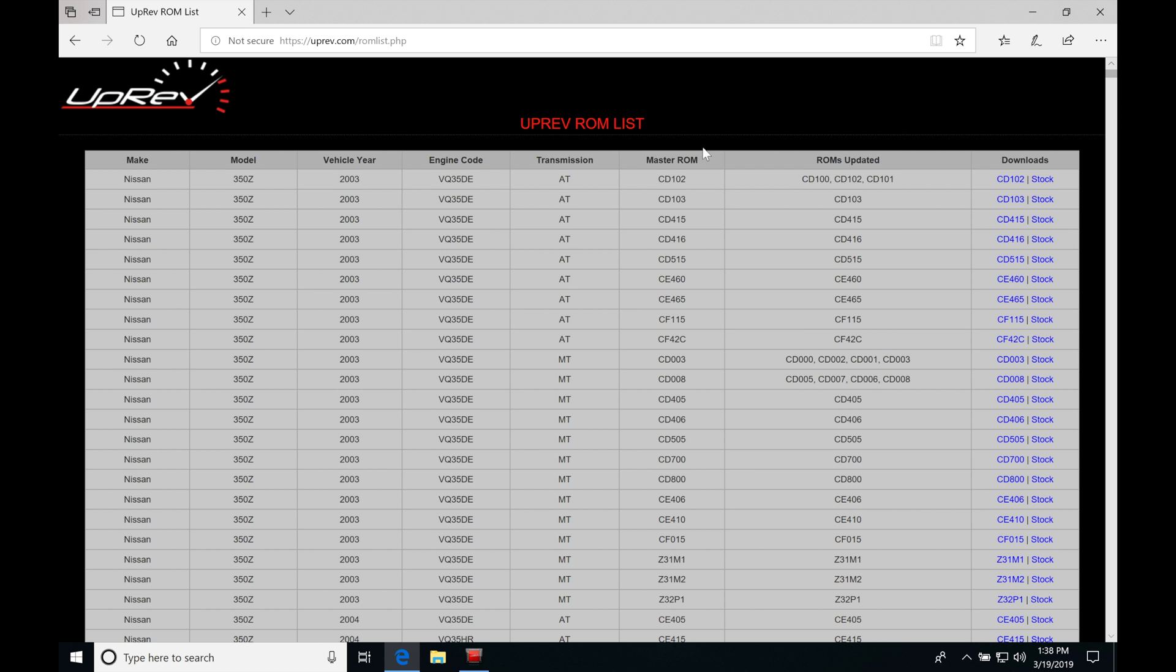And we can see here, if we kind of pan down our list, we find that the make is Nissan, model 350Z, year 2003, the engine, manual transmission, and we find the master ROM as well as an updated ROM or enhanced ROM that can be found from the uprev database.